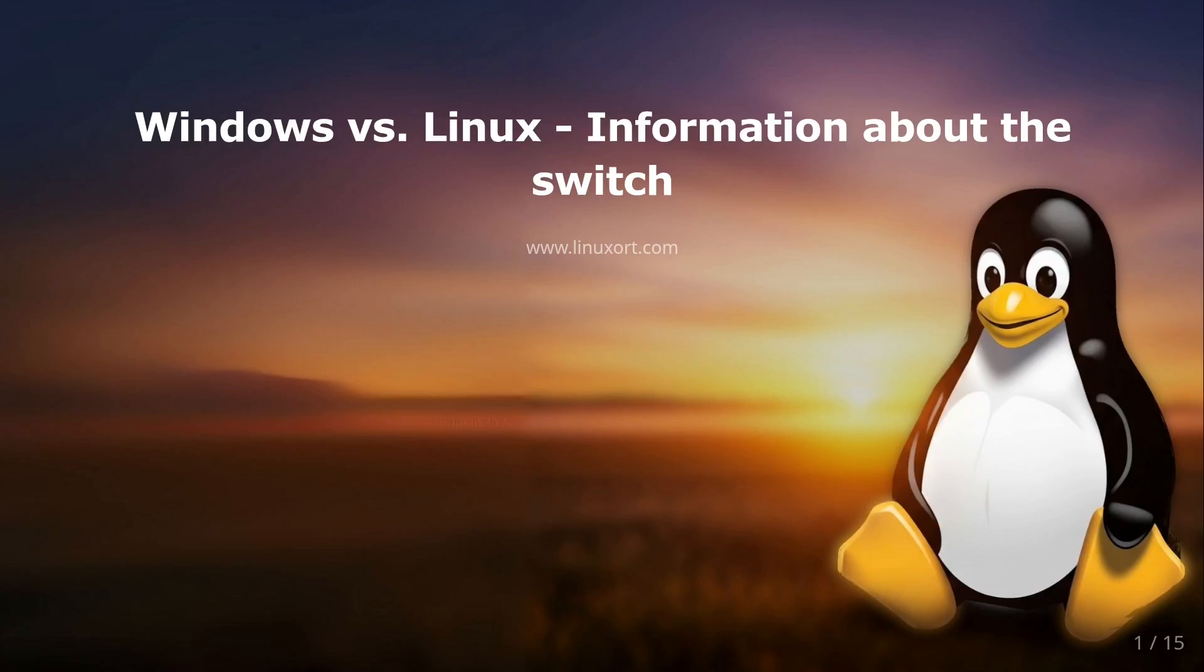Hey everyone and welcome to a new video on my channel. Today we are diving into a topic that many of you might have already thought about or will soon: switching from Windows to Linux. Is the effort worth it? And what exactly do you need to consider? We are going to answer exactly these questions today.